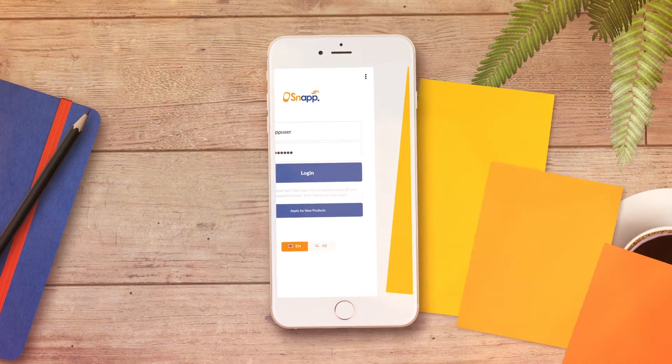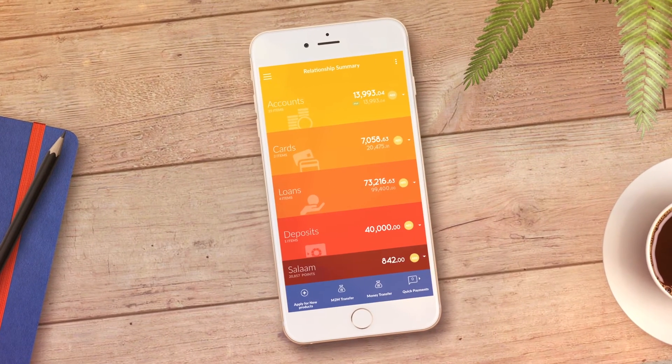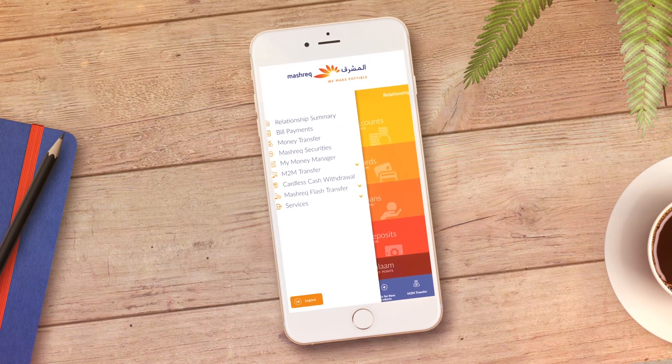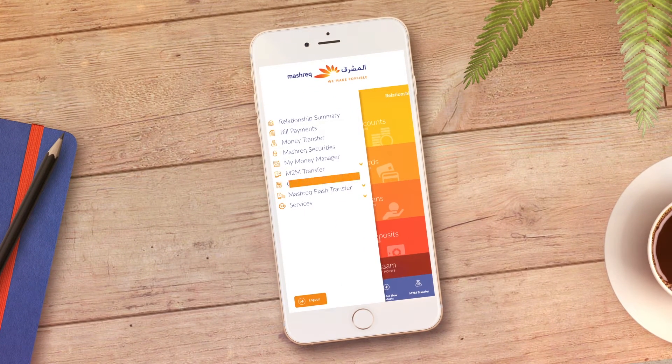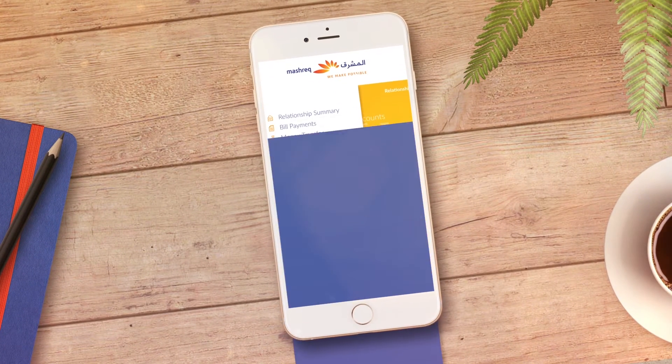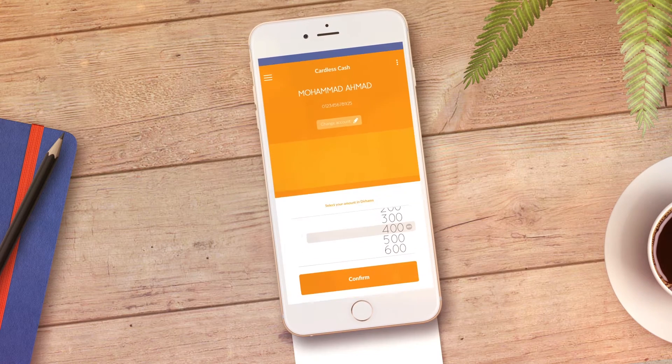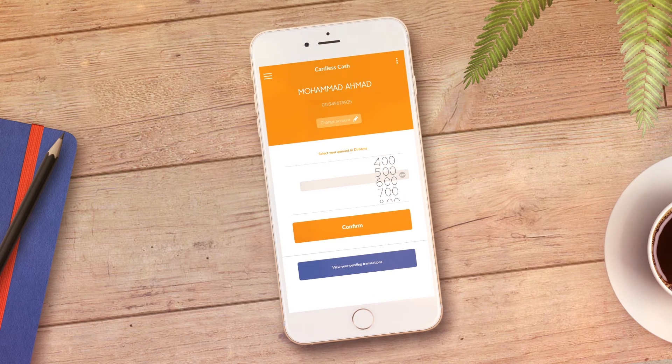From the main page, click on the menu button and choose Cardless Cash Withdrawal. Fill in the desired amount in the designated field and click on Confirm.